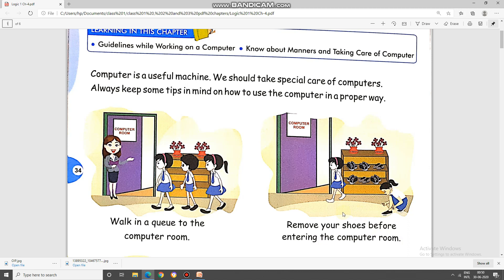Children, while entering the lab, it is always advisable to remove your shoes as it brings dust in the lab and it may affect the machines too.